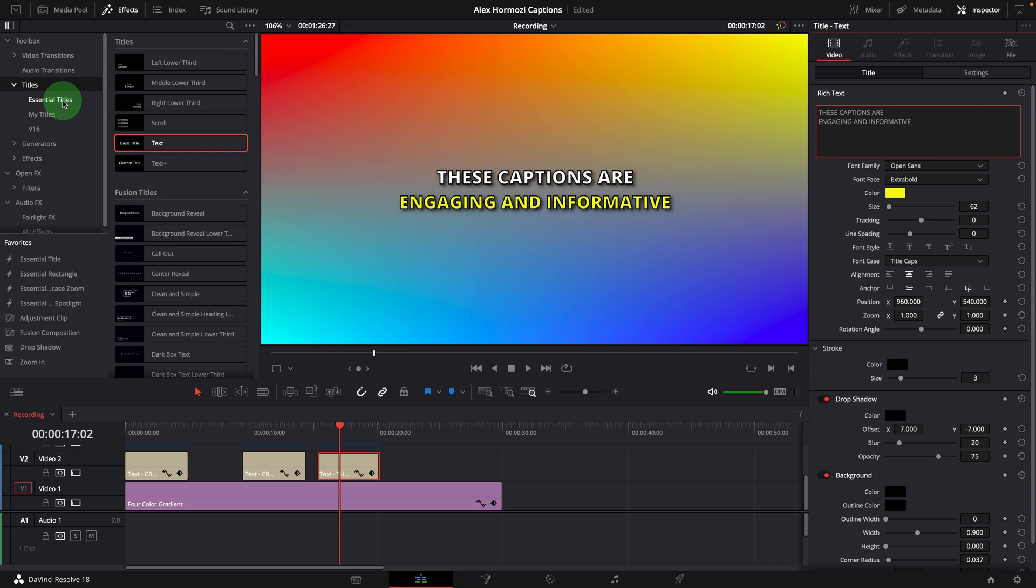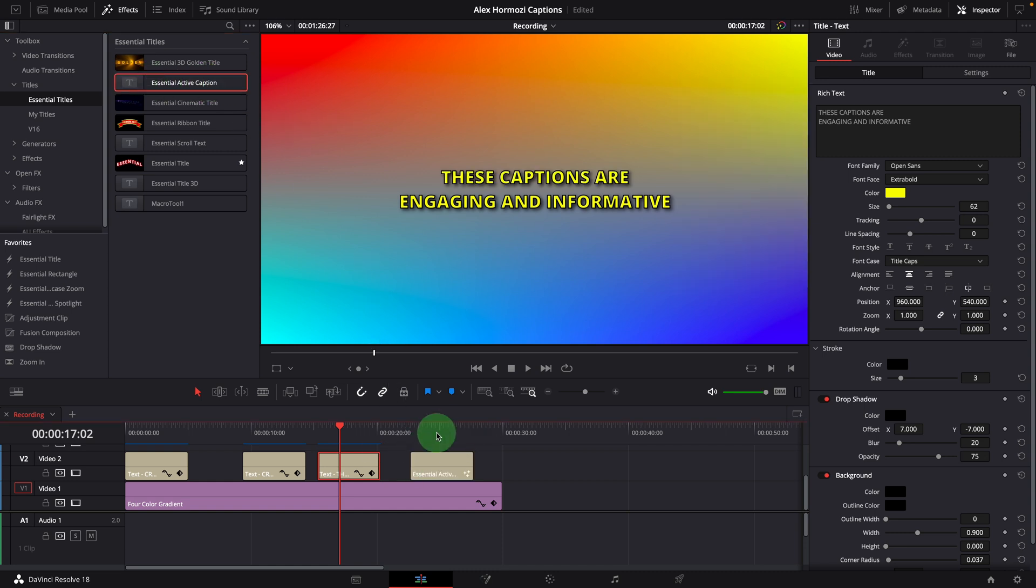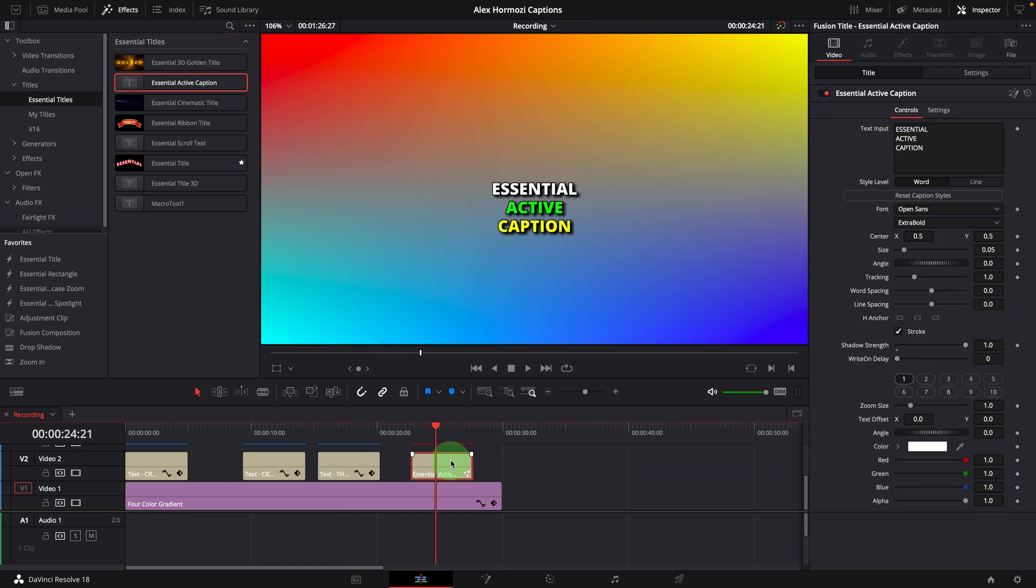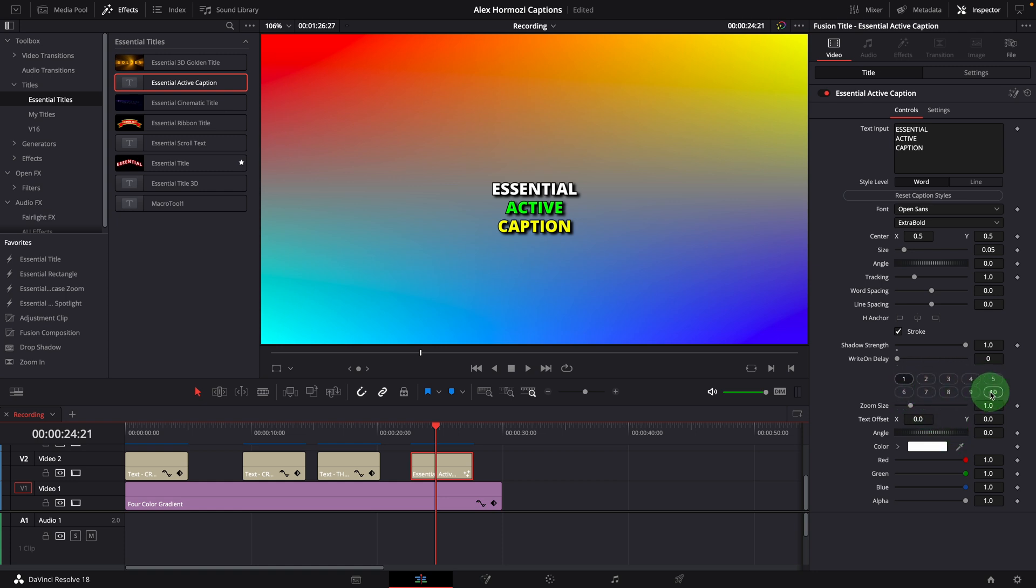So I spent some time and created an active caption template in DaVinci Resolve to help make Alex Hormozi style captions. Looking at the inspector, it's similar to a text tool where we can enter the text and change the styles. In addition to the text style settings, there are 10 buttons to allow us to set up to 10 different text styles for the words or lines we entered in the text field.